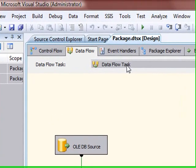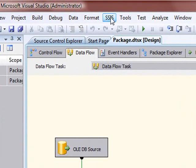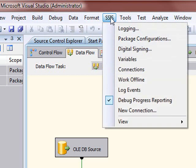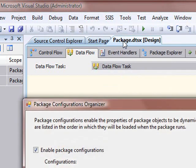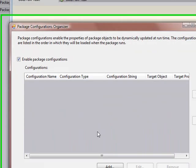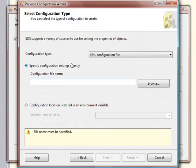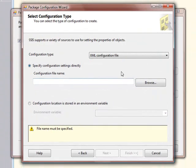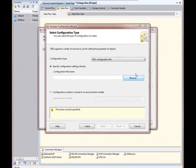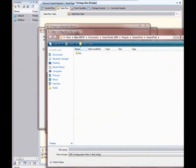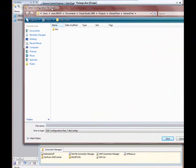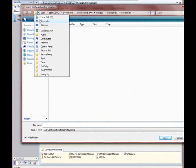Now I'm going to turn this into a package config. I come up here to SSIS, go to package configs. You'll notice the enable package config checkbox is checked. I need to specify a config file directory.